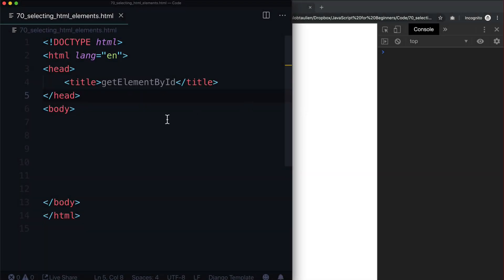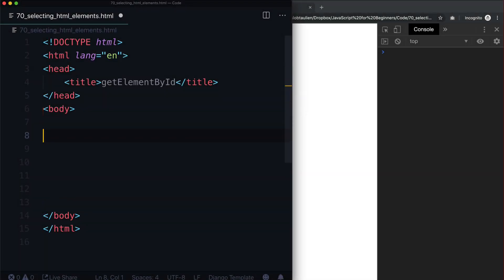Hello and welcome back. In this lesson, we are going to get into some of the actual reason why we're learning JavaScript, and that's to modify HTML elements.